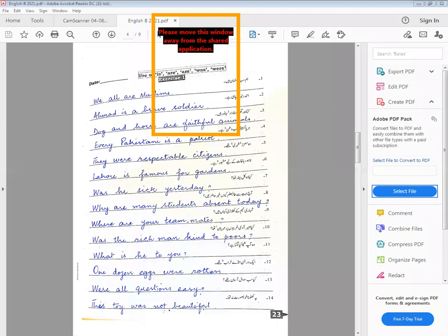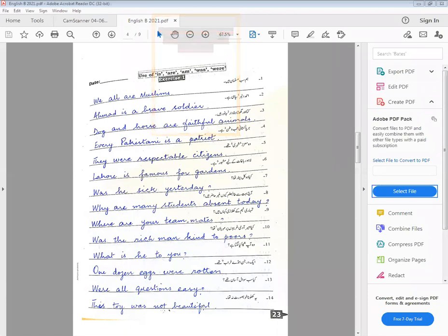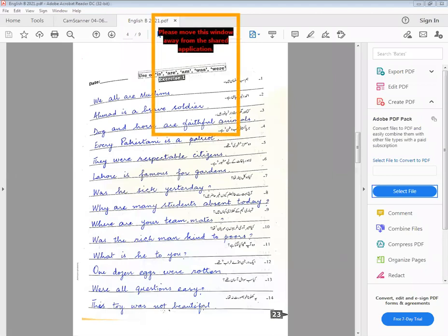Please take the screenshot of this page so that I can move to the next page. Only 36 have taken — where are the others out of 54?